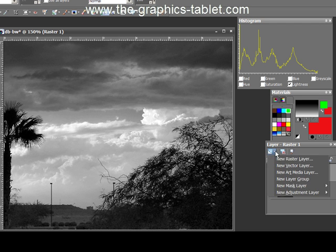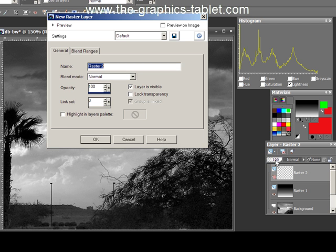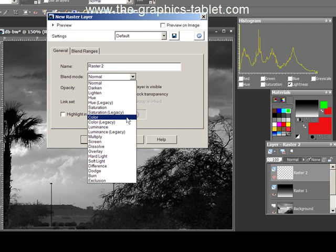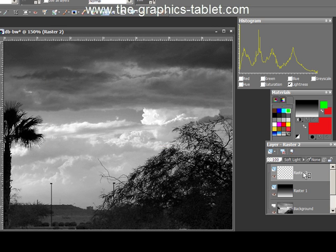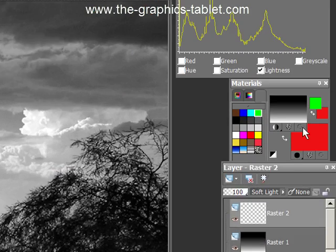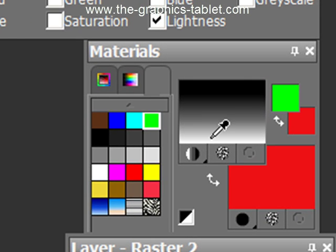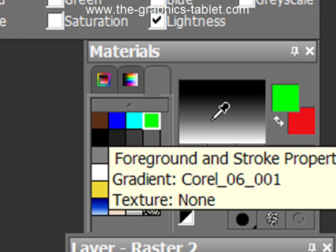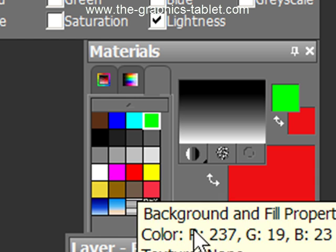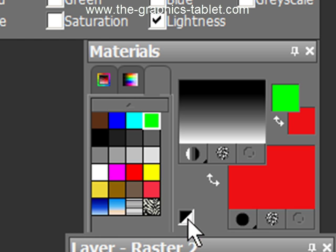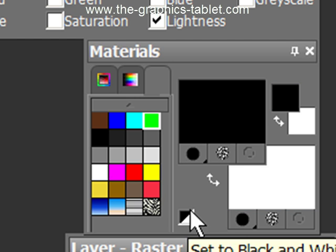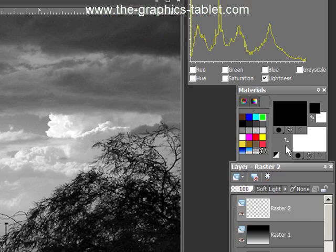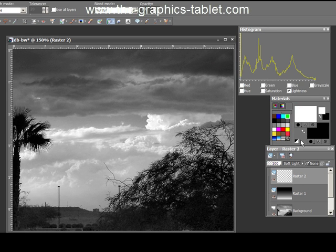Okay. So now we're going to add a second soft light layer on here. New raster layer. Soft light. Okay. And I want black and white to be my foreground background colors. Obviously these are wrong because there's a gradient and it's red. So you just click on here. I'm tapping with my pen to get black and white. Now I want to start with white. So I'm going to flip that over.